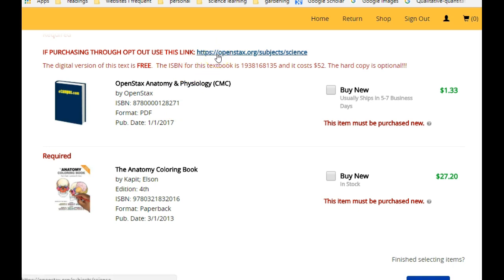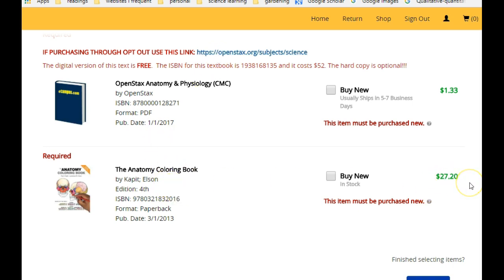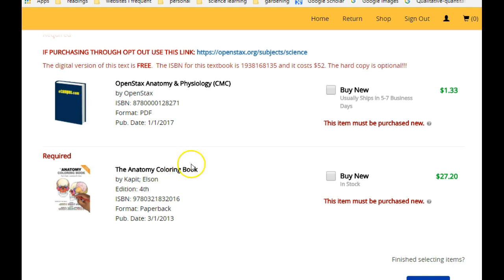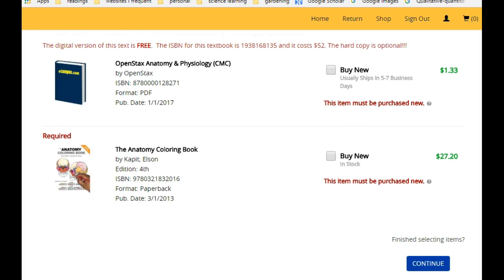The coloring book here, $27.20, this is required material. I have found it cheaper on the internet outside of this program. You won't be able to return this because you're going to color in it.